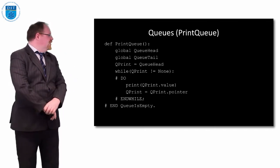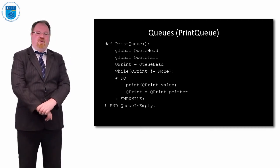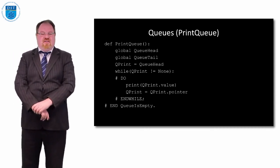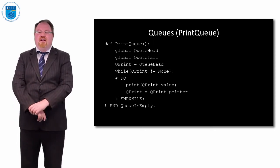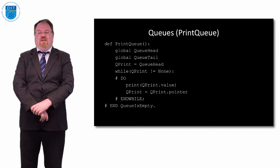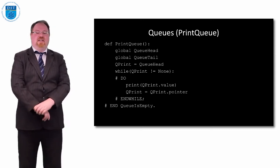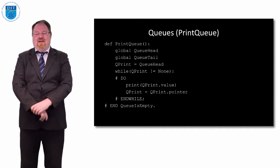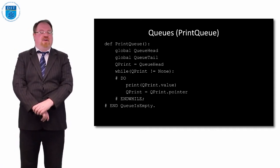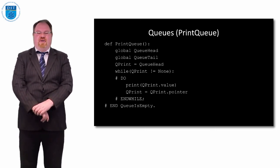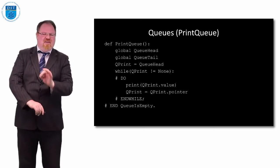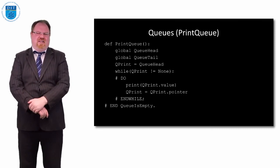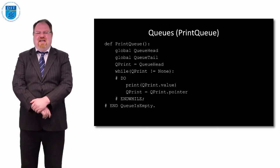How do we print out the values in the queue? We need global queue head and queue tail. Then we have our pointer called queue print which starts off pointing to the queue head. While queue print is not null, we keep printing out the value that queue print is pointing to and then incrementing queue print along by saying queue print is now moved to QueuePrint.Pointer. With queues, we don't necessarily want to print out the full queue, but it's a nice one to see how it's done.